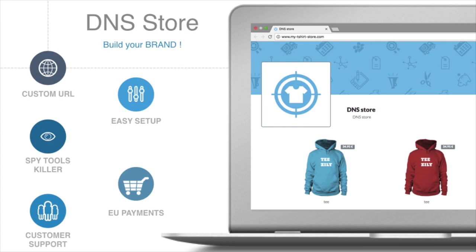An interesting feature of using your custom domain instead of the platform's one is that you prevent your campaigns being spied on, as spy tools crawl Facebook's posts for platform links. Basically, the DNS store is a complete spy tool killer.